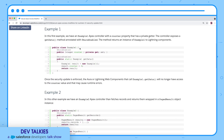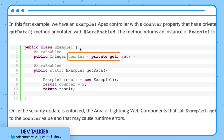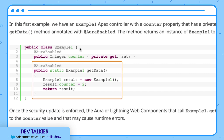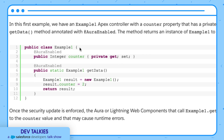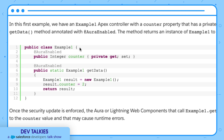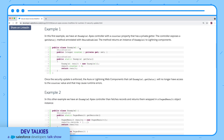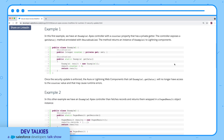This example Apex controller has a counter property that has a private getter. This Aura-enabled method returns an instance of that class. With the security update enforced, the getData method call will no longer have access to the counter value, which leads to a runtime error.